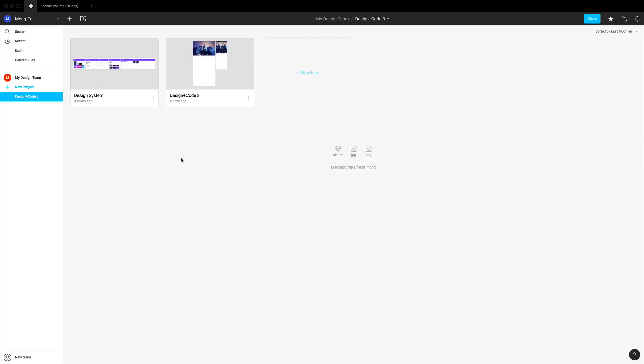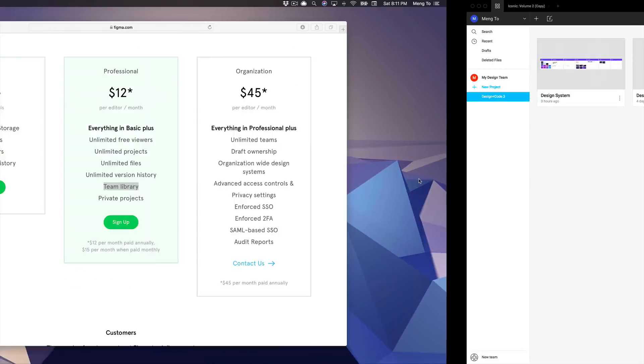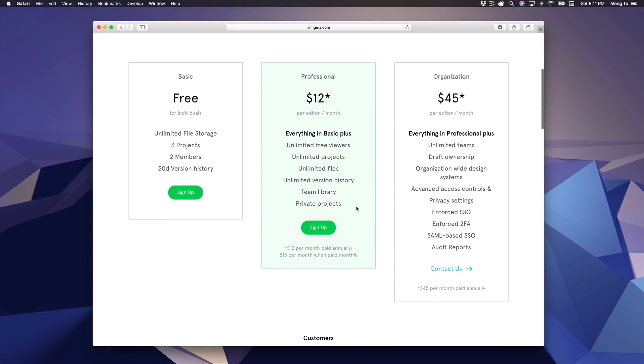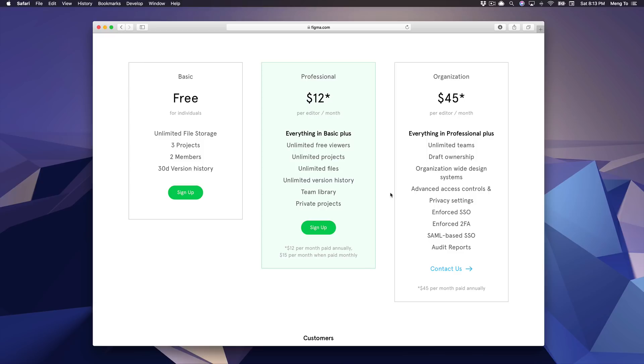Now of course you can also upgrade to a pro account which has unlimited version history, for example, or projects or free viewers, as well as the team library. But mostly about the components, you can still share the styles but you won't be able to share the components, which is fine if you're not in a big environment.